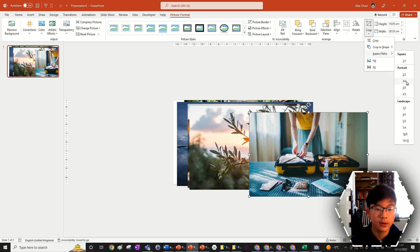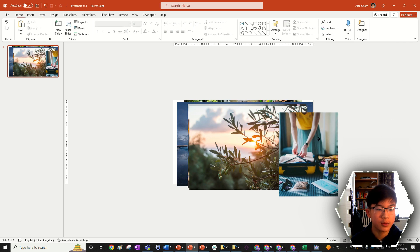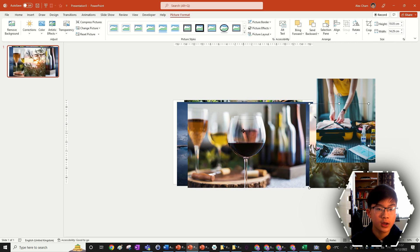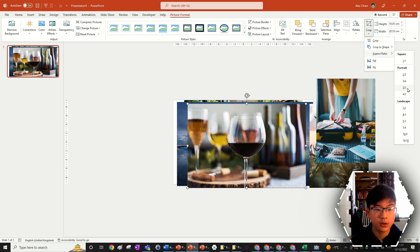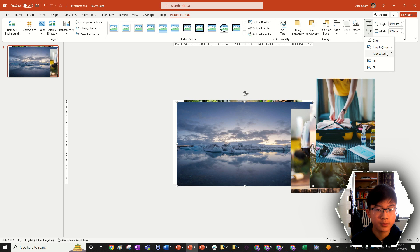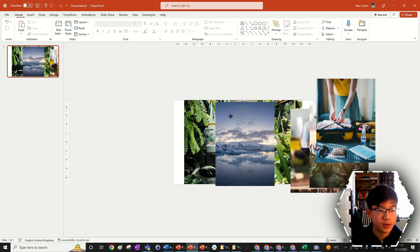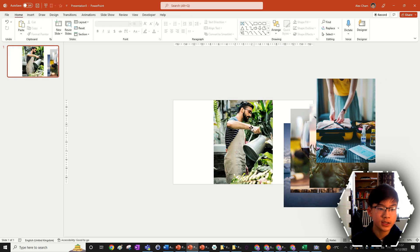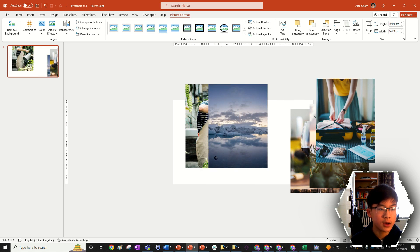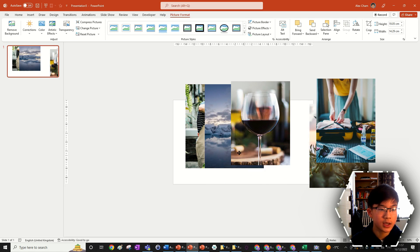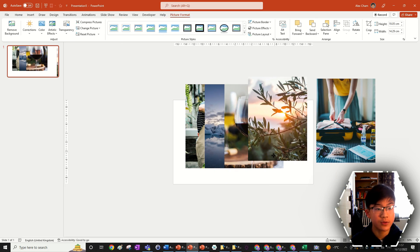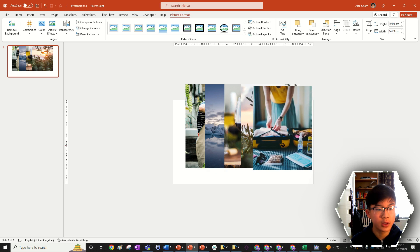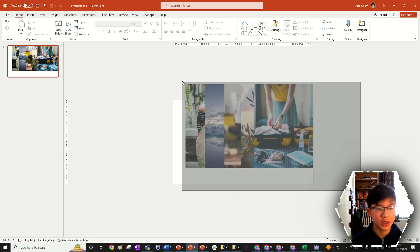We're going to start off by cropping all of them. Go to Picture Format, Crop, Aspect Ratio — three to four. It's going to be a portrait picture, and we can do that quickly for all of them. We have five nicely cropped images now. They should all be the same size, but if you brought them from File Explorer you may want to size them to the same height and width. The cropping should help a lot.